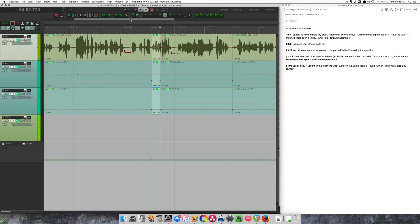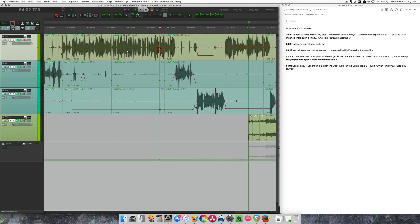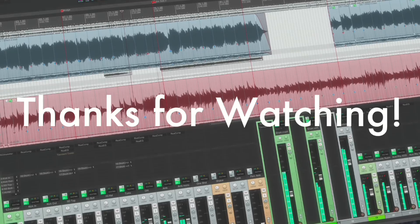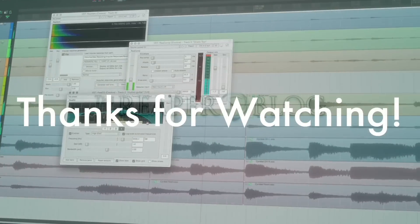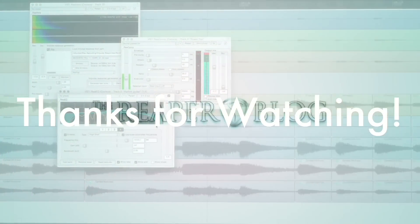Thanks a lot for watching. Please subscribe to the channel if you haven't already, follow me on Facebook and Twitter, support through Patreon, and visit reaperblog.net for a lot more tutorials.